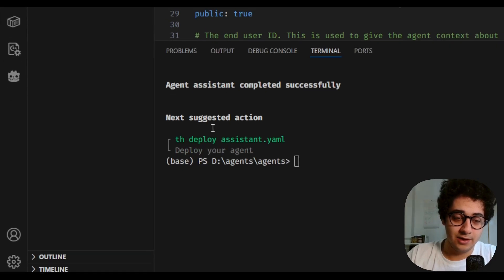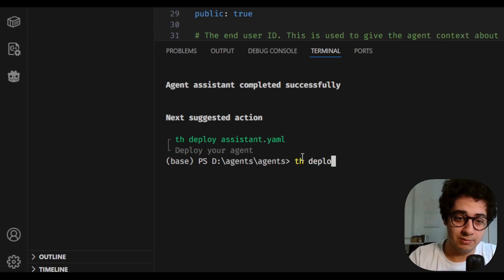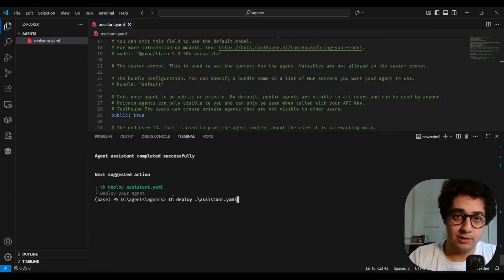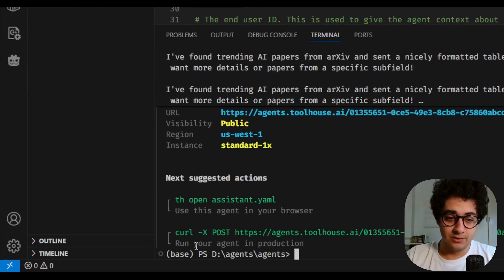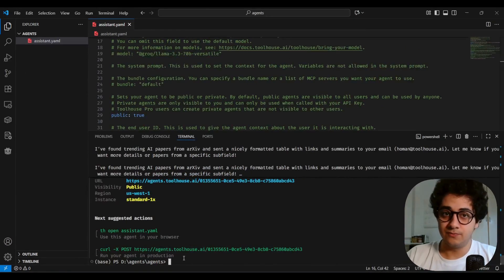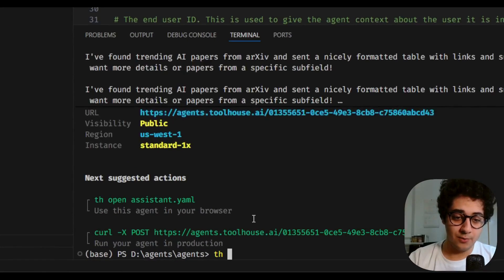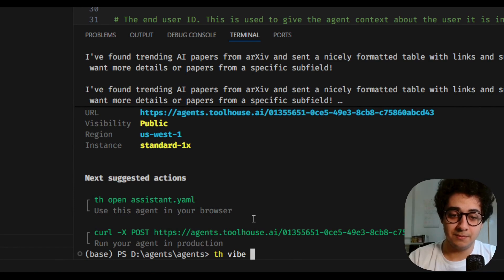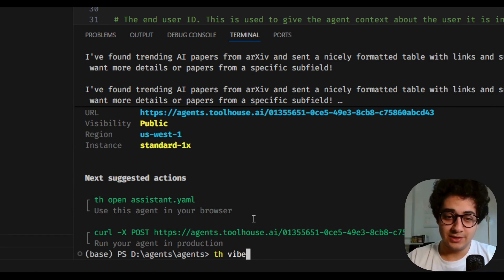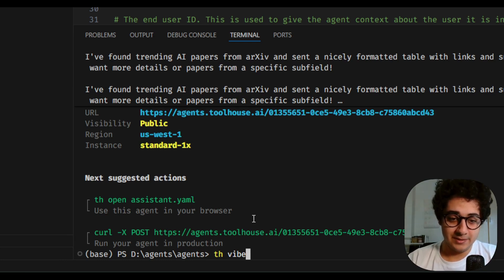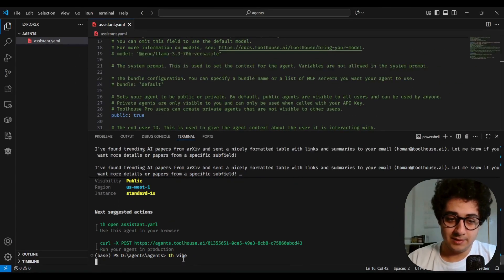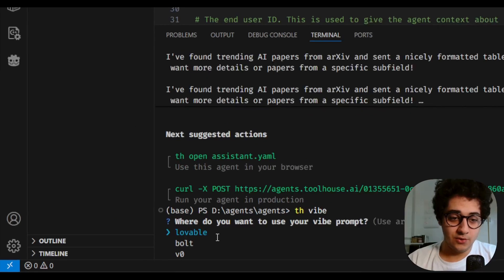To deploy your agent, the CLI already gives you the next suggested actions. Type `th deploy assistant` — that YAML file — and this puts your agent into production. You can then run your agent with the provided curl command and it's ready. Now I want to introduce a new command: `th vibe`, which generates the UI code for this agent.